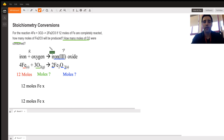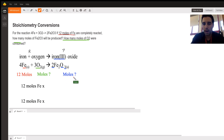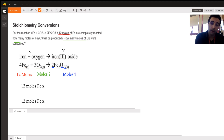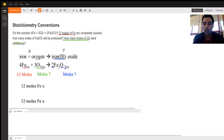The problem says: if 12 moles of iron are completely reacted, how many moles of iron oxide will be produced? Iron oxide we don't know, so I put that in blue. And how many moles of oxygen were consumed — how much oxygen was required to react with that iron to make the iron oxide? We don't know that either, so I put that in green. So we have one known and two unknowns.